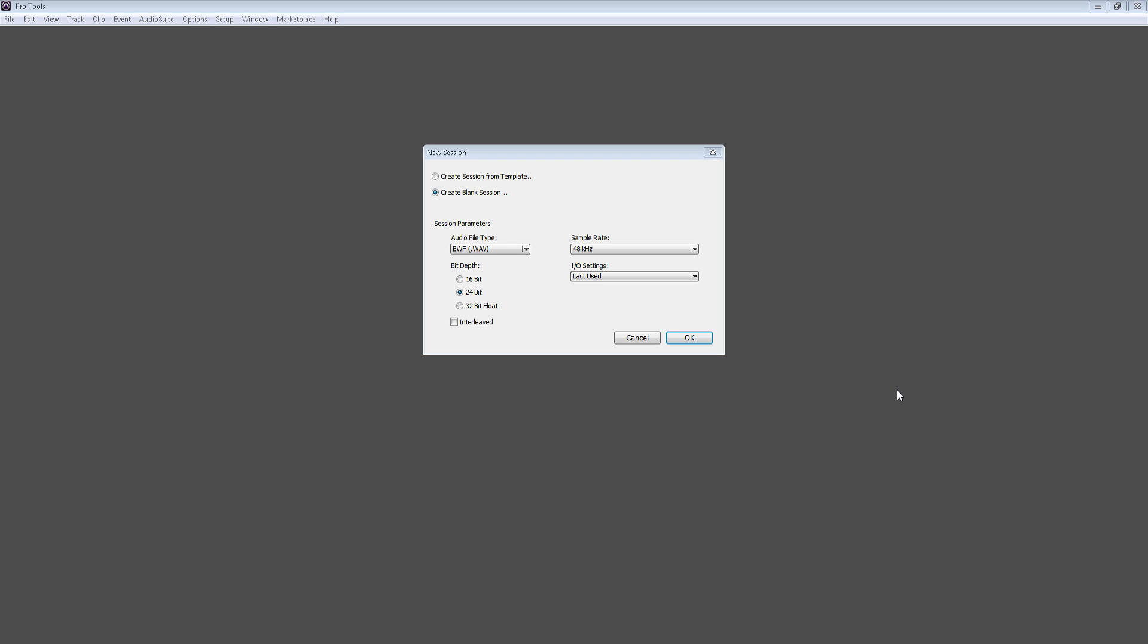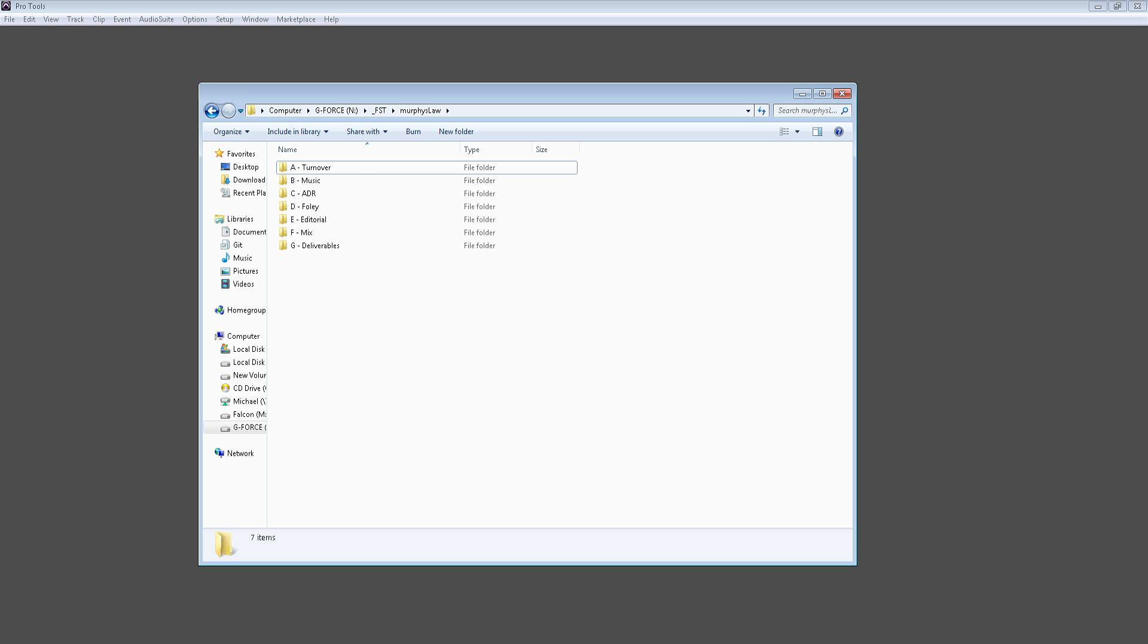Before creating my Pro Tools session, let me show you the project folder that I create for every project that I work on. For this tutorial series, I'm going to work on a project called Murphy's Law, which is a short film directed by Alex Fechera, which had an awesome director and an awesome cast and crew. So I created this folder called Murphy's Law, and within it, I have a couple different folders that I always put within every new project that I create.